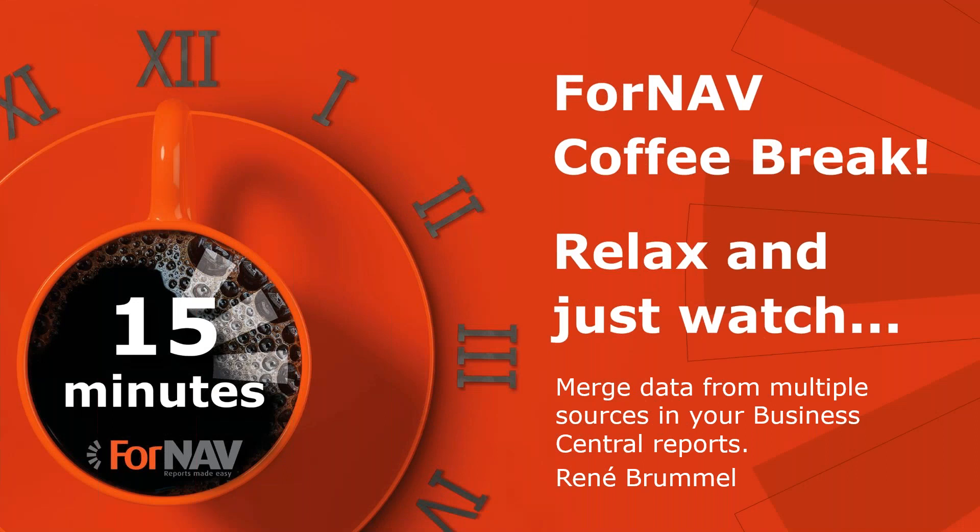Hi, and welcome to this Fornav Coffee Break. My name is René Brummel. I'm a product specialist at Fornav, and I will be your presenter today. As this Coffee Break is live, you can ask your questions via the GoToWebinar question window. We will answer them at the end of the Coffee Break.